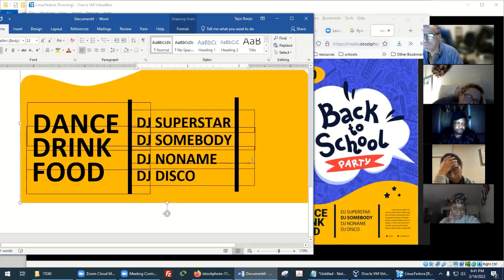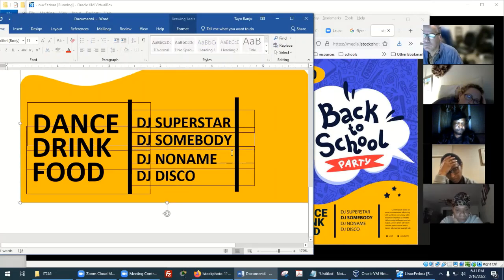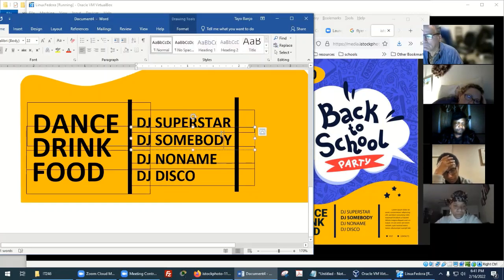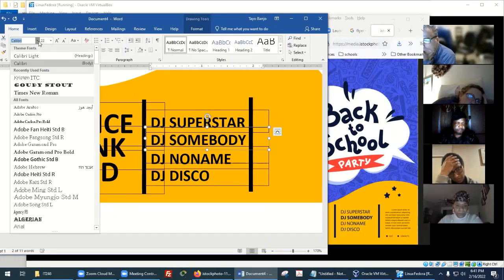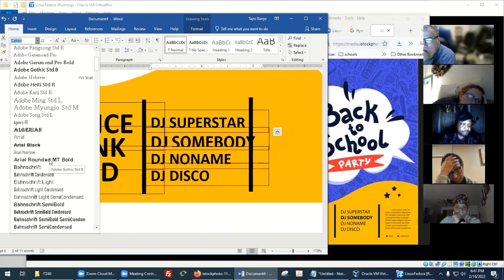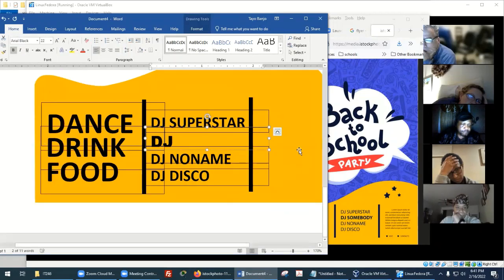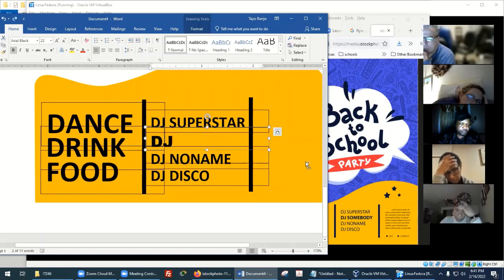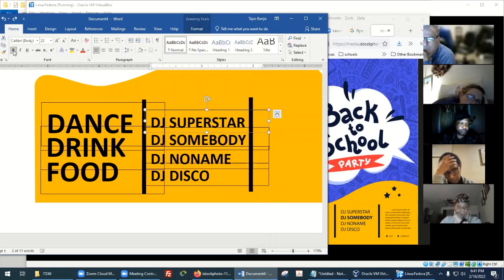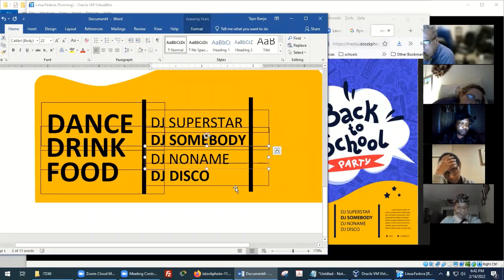Bold the main DJ name. The challenge with so many items is getting to the particular one you want. Let me grab DJ Somebody and go to the Bold option — it's already bold. We might need a different typeface to make it bolder. Take out the bold for all the other names, then leave DJ Somebody as bold.